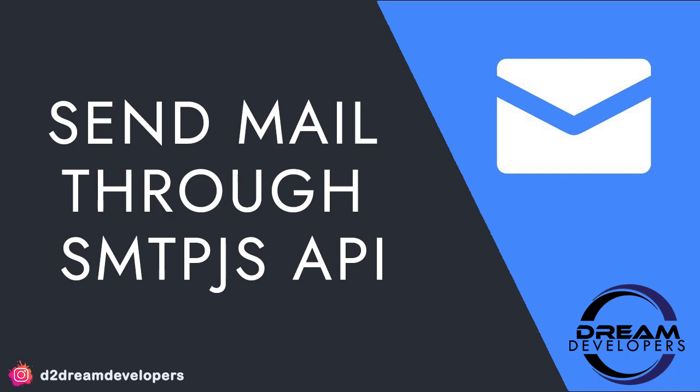Hello guys, I am Kevrat Yaroop. Welcome to Dream Developers. Today we are going to see how to use the SMTPJS API to send email with Javascript. So let's begin.